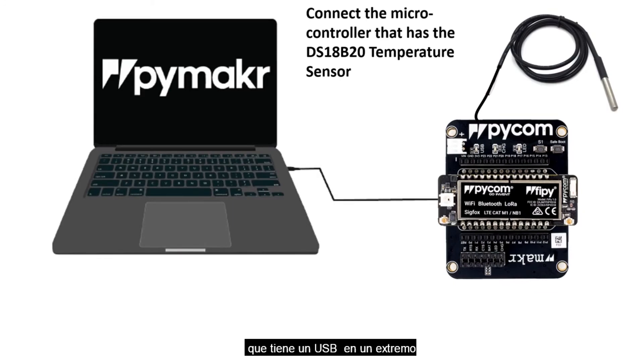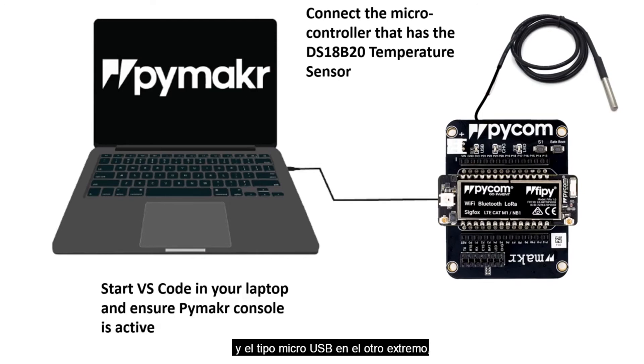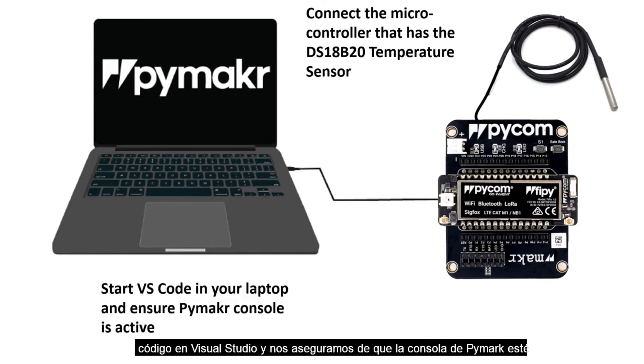the one that has a USB type A on one end, and the micro USB type on the other end. We then go ahead and start Visual Studio Code, and ensure that PyMaker console is active.